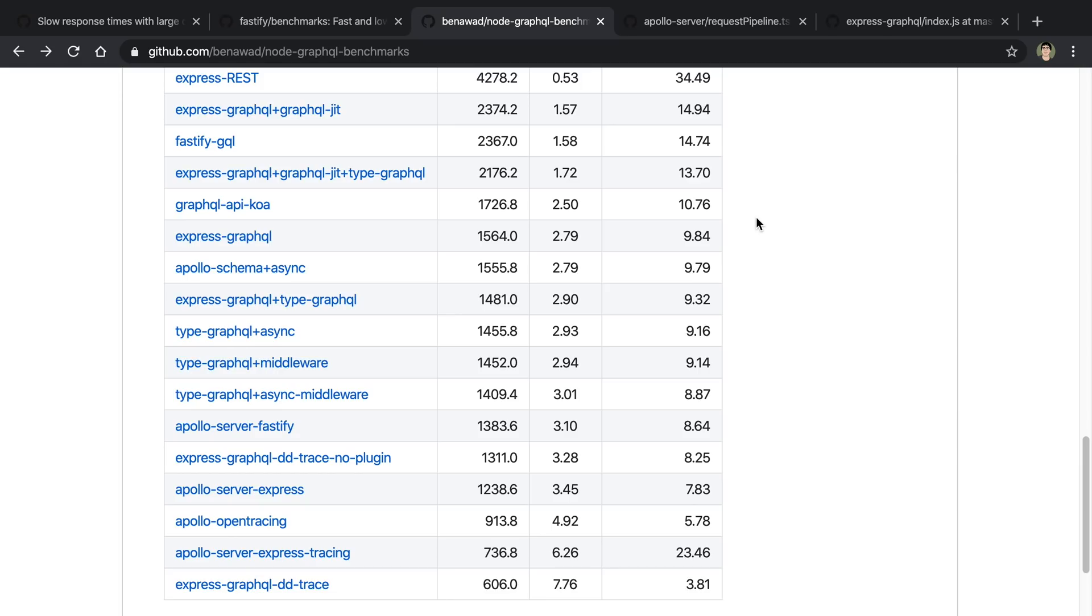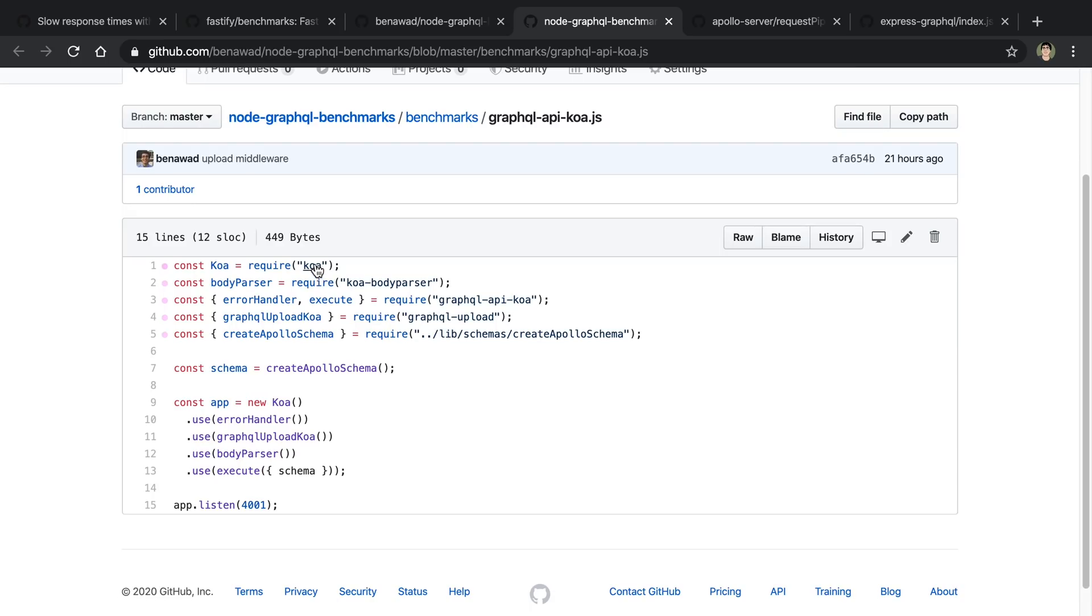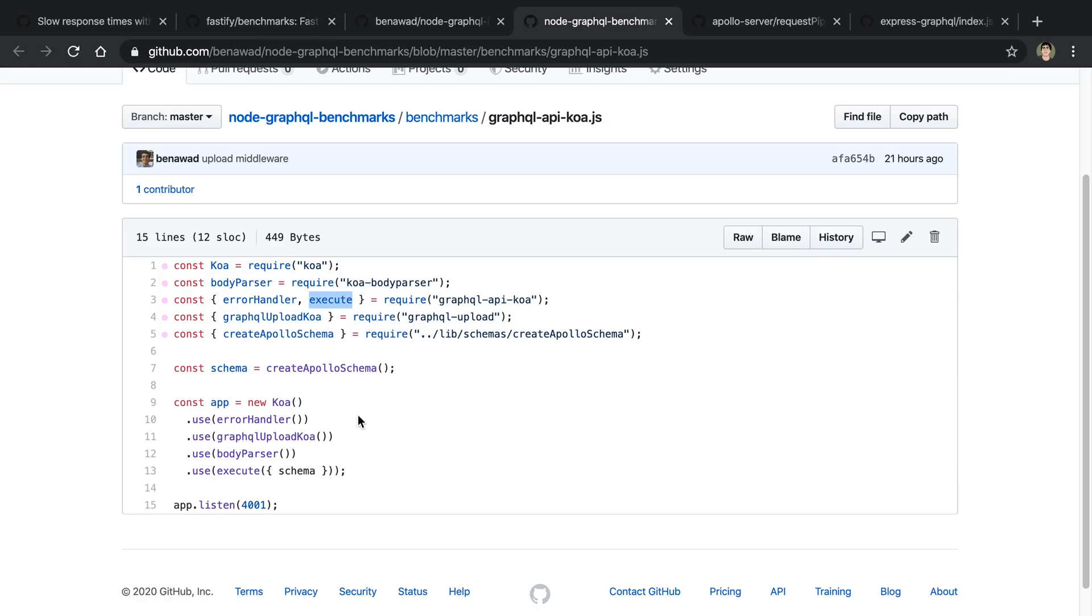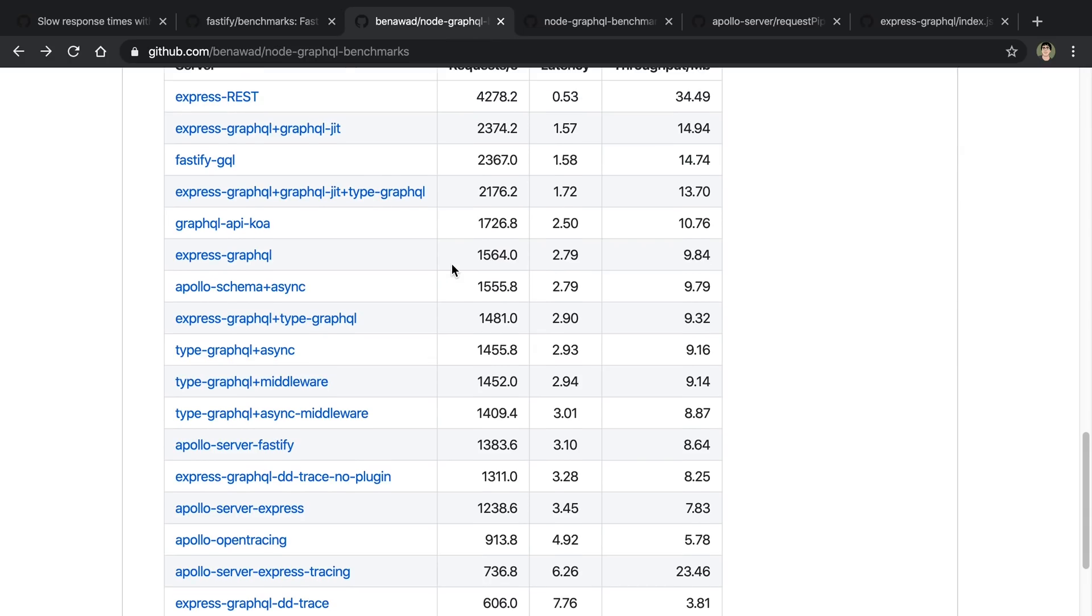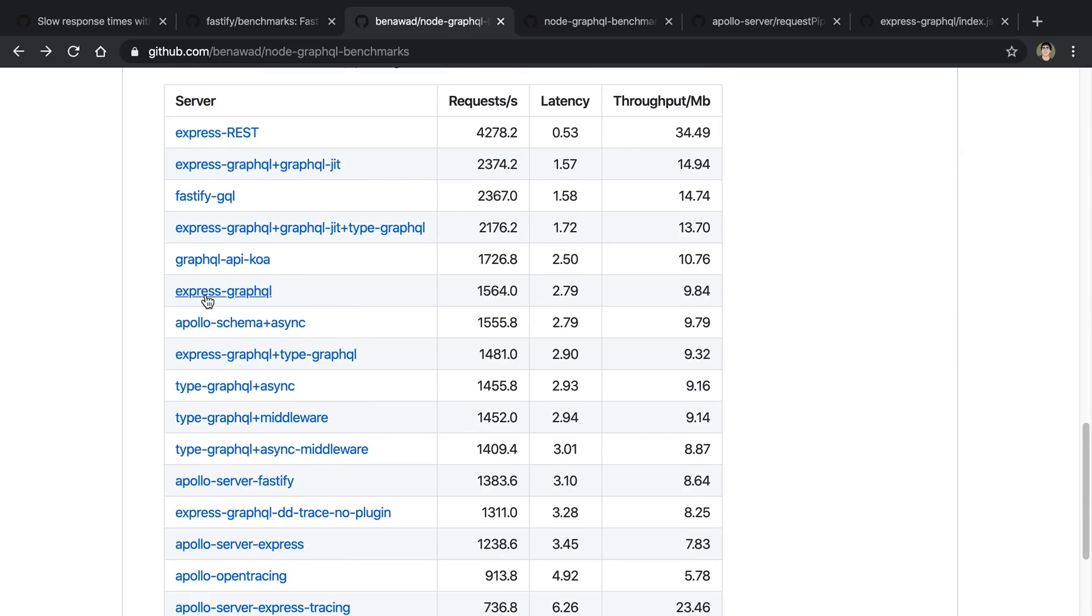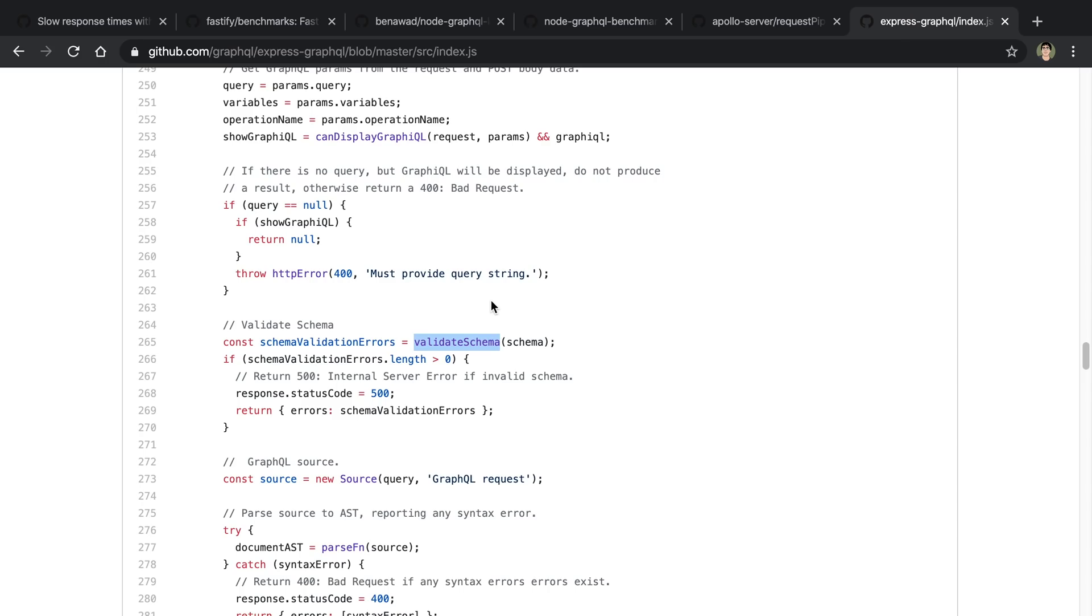The last server that I tried was GraphQL API Koa. So what this is is it's using Koa for this server instead of Express. And it's also using this library called GraphQL API Koa, which has an execute middleware. And you can see it looks like this to actually use it. And you can see here it's calling execute on the schema to actually handle the GraphQL requests. Now this surprised me because it did quite well. It did better than Express GraphQL. I think this was a mix of it's faster than Express, Koa is.